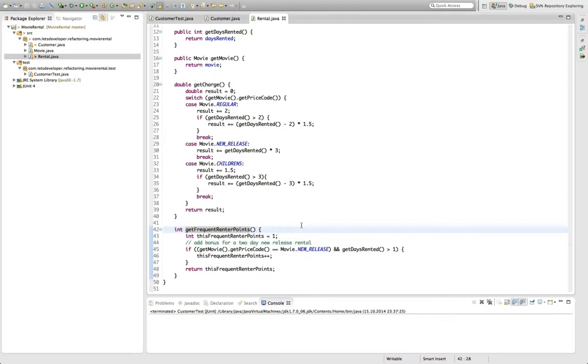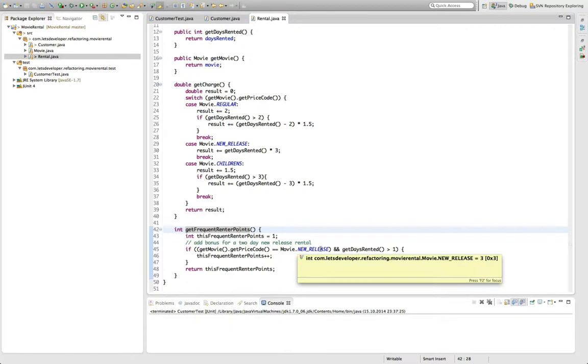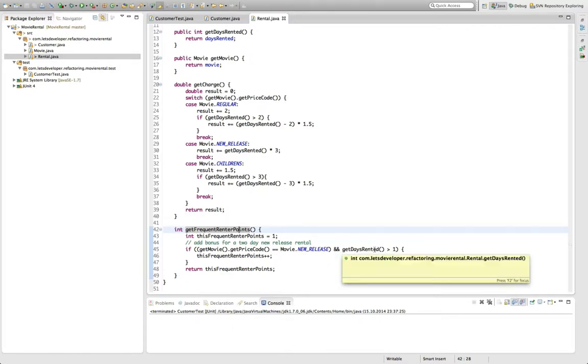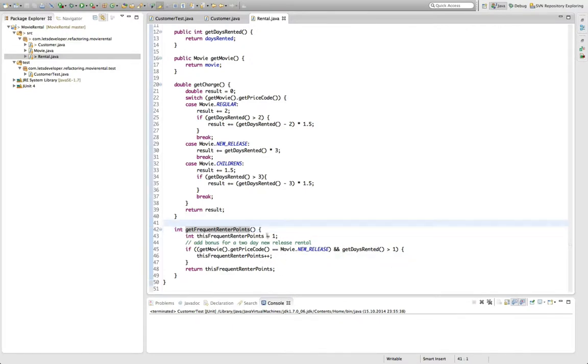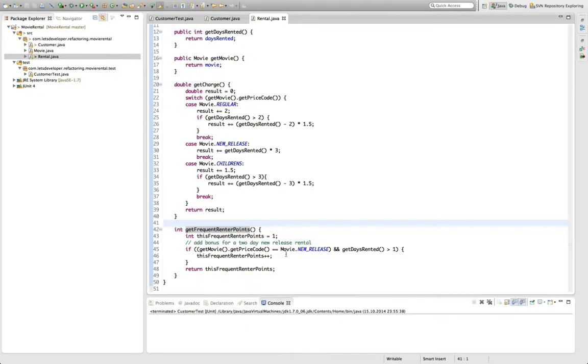A second thing I don't really like about this method is that it's a bit hard to read what it actually computes. Because if you think about it, this method will only ever return either one or two, depending on whether this thing is a new release rental for longer than one day or not. So, I would like to rewrite this method so that it conveys this truth I just found about it.